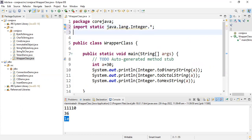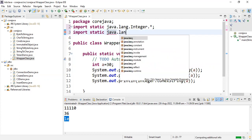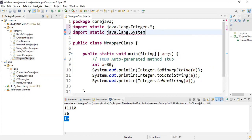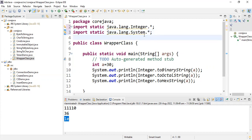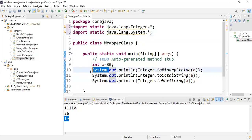Let me take one more import: import static java.lang.System.*. Now for System.out.println, you no longer need to use System. You can simply write out.println because you've already imported System. All the static members of the System class can be accessed without the class name.